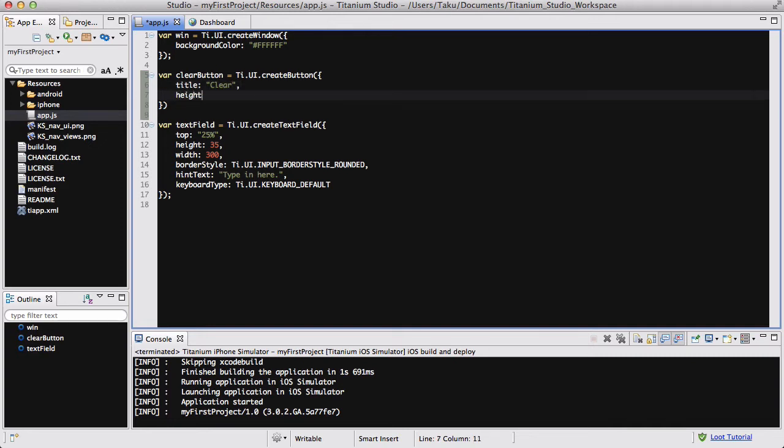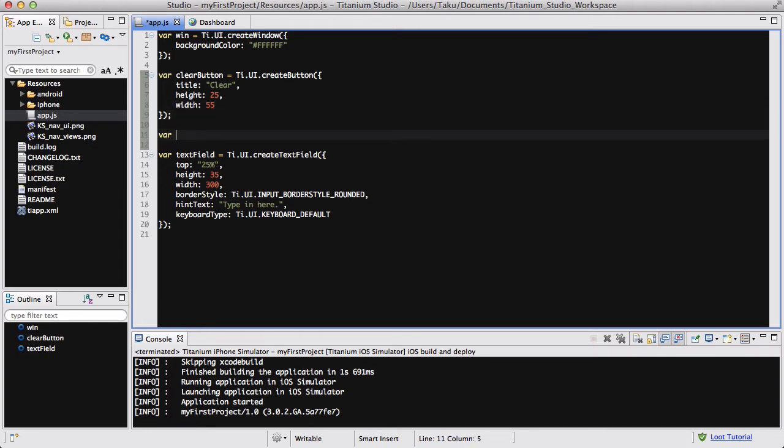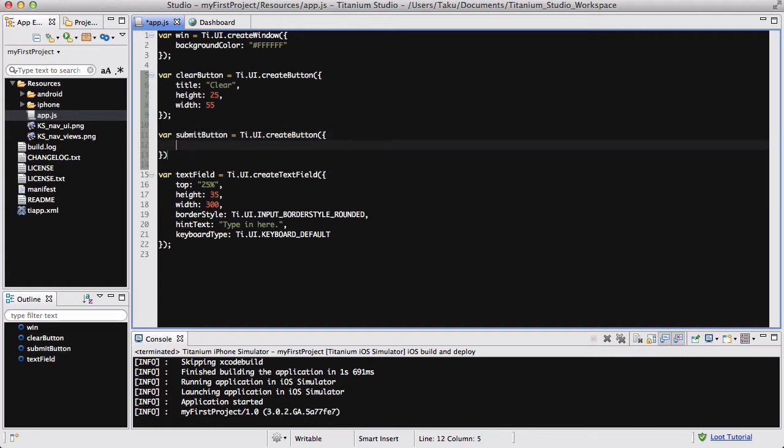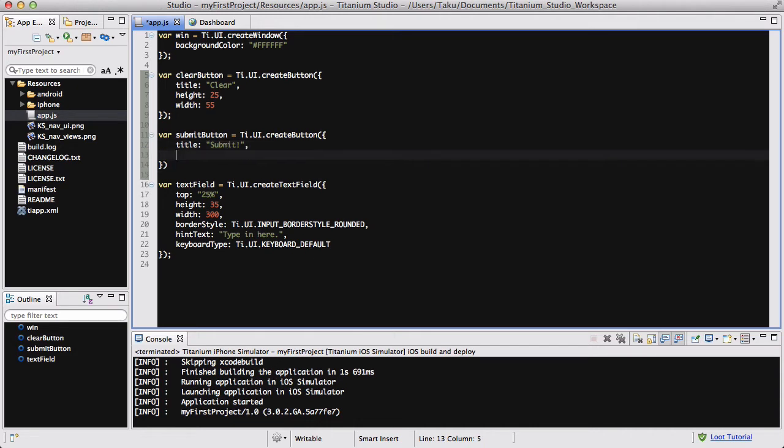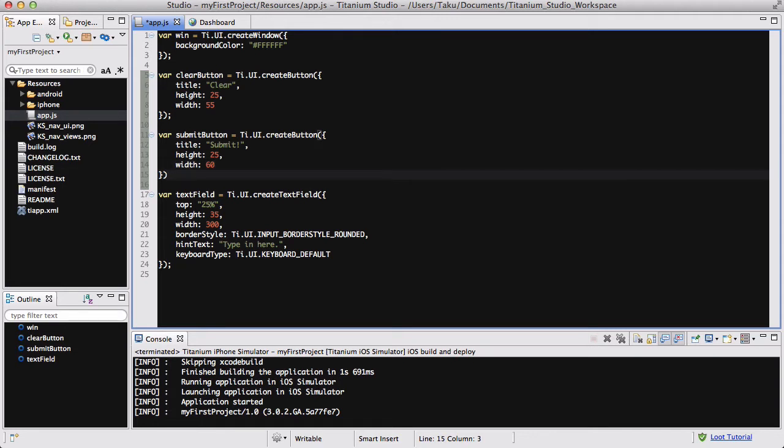So the title is going to be clear. The height is going to be about 25, and the width is going to be about 55 pixels. And we are going to be creating a similar one called Submit, equals ti.ui.createButton. And then the title is going to be Submit, the height is going to be 25, and the width is going to be, it's a bit bigger than clear, so let's make it 60. The number of words is bigger than clear, so I don't want it to be a too small button.